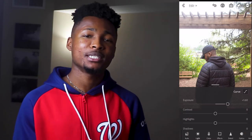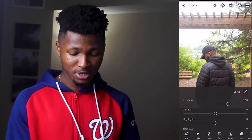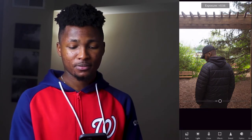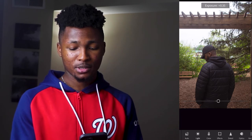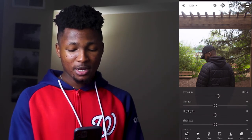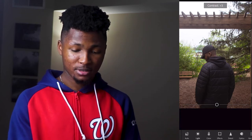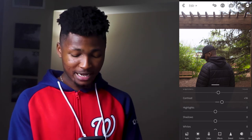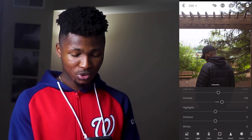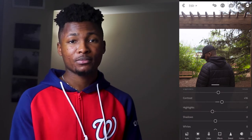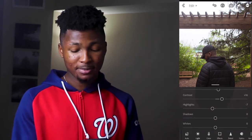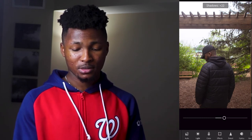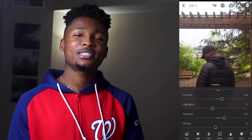Alright guys, this is the photo we're working with today. First of all, we're going to take the exposure to around 35, and we're going to move the contrast to 16. Then we're going to take the highlights down to minus 7, then take the shadows up to around 22.